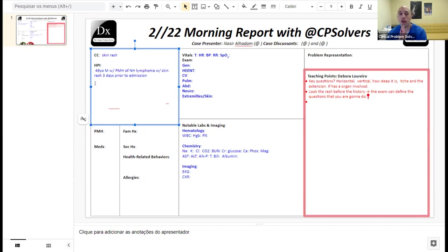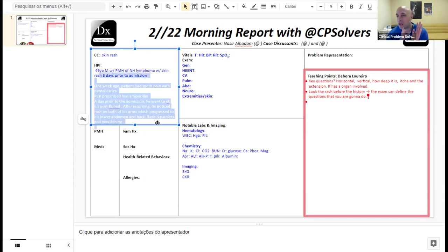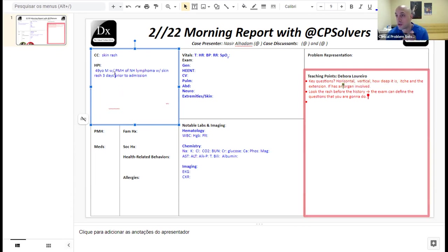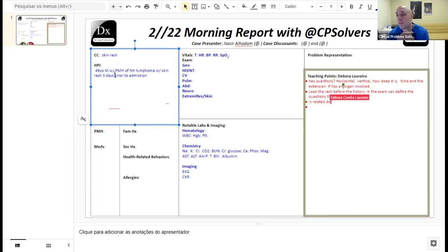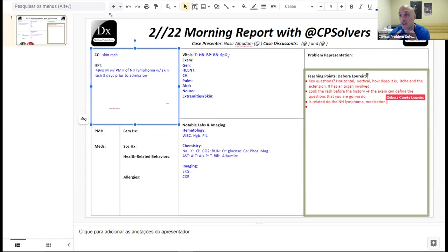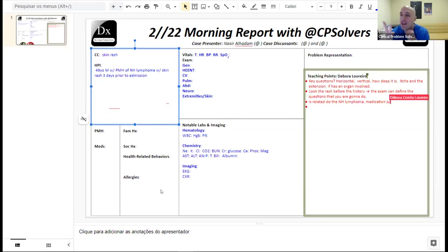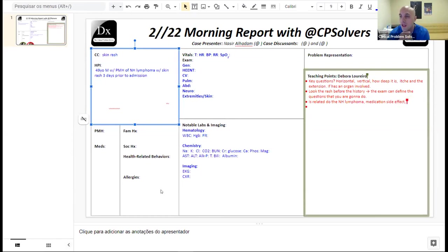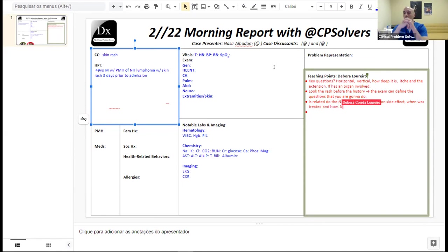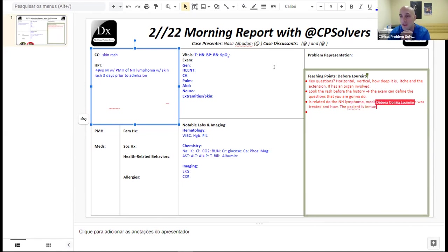Whenever you have a background history, the question becomes: is the current presentation related to the problem, here being non-Hodgkin lymphoma? So is there a relapse? Are there cutaneous manifestations of the non-Hodgkin lymphoma? You worry about medication side effects - is it related to medications the patient is receiving or has received for the lymphoma?